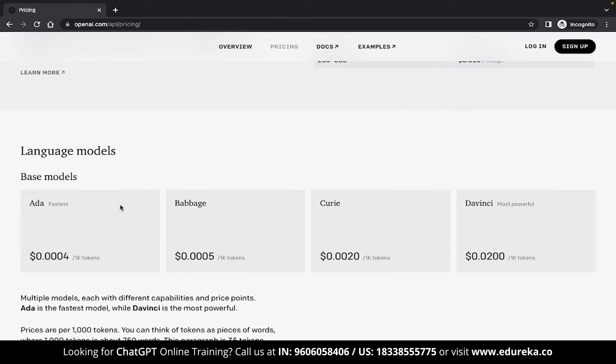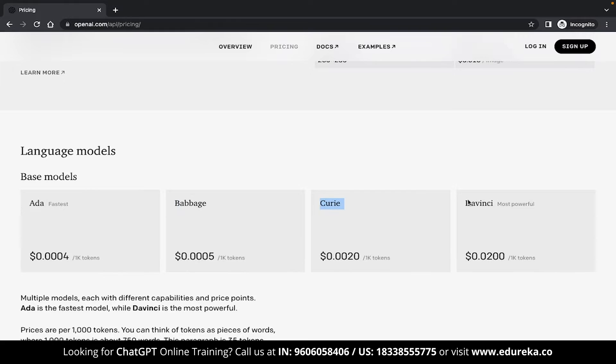Now this section has a collection of base models that you can directly use in your code. There are currently four options available which is ADA, Babbage, Curie and DaVinci.